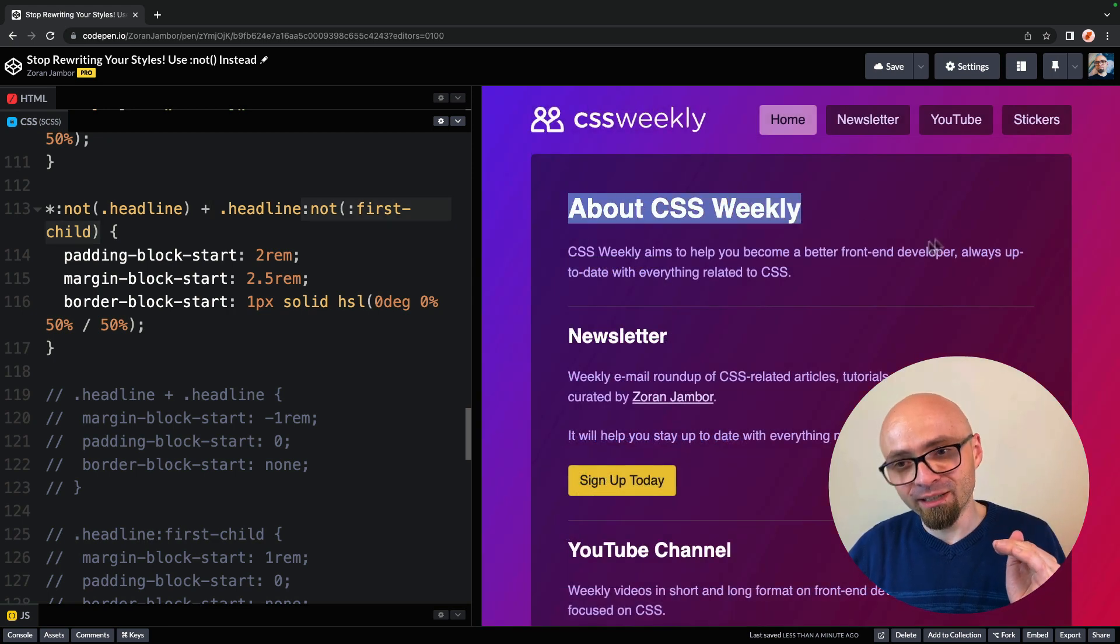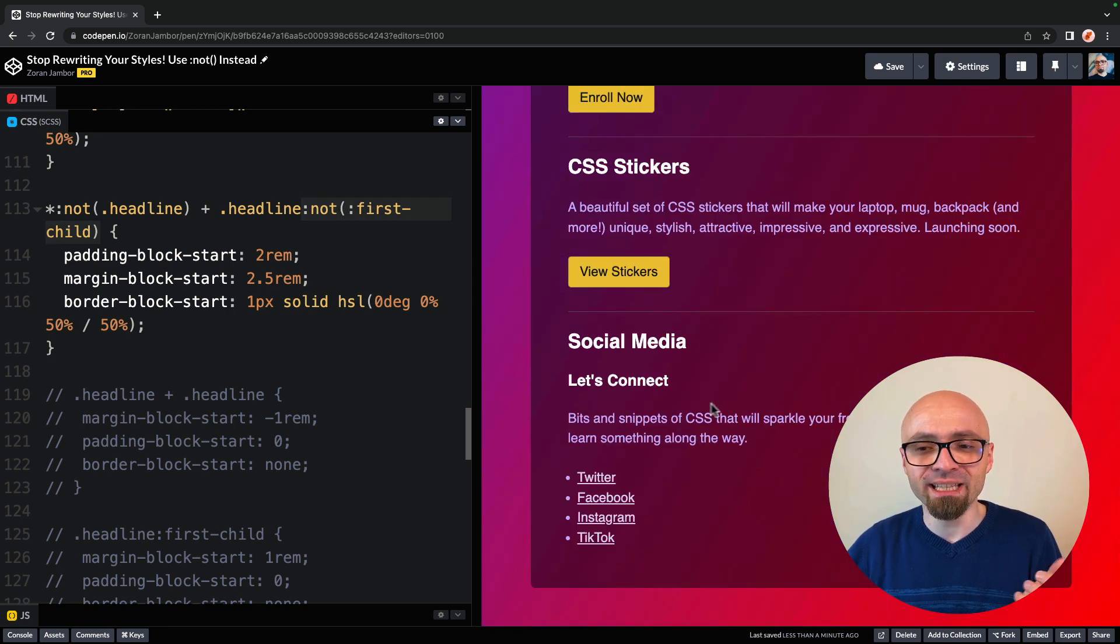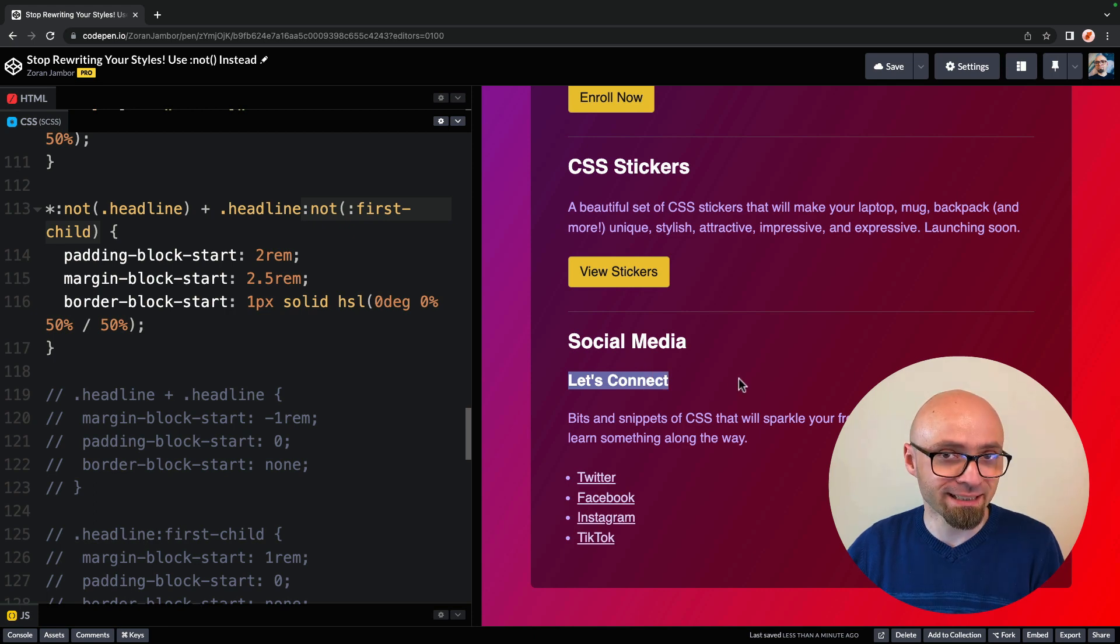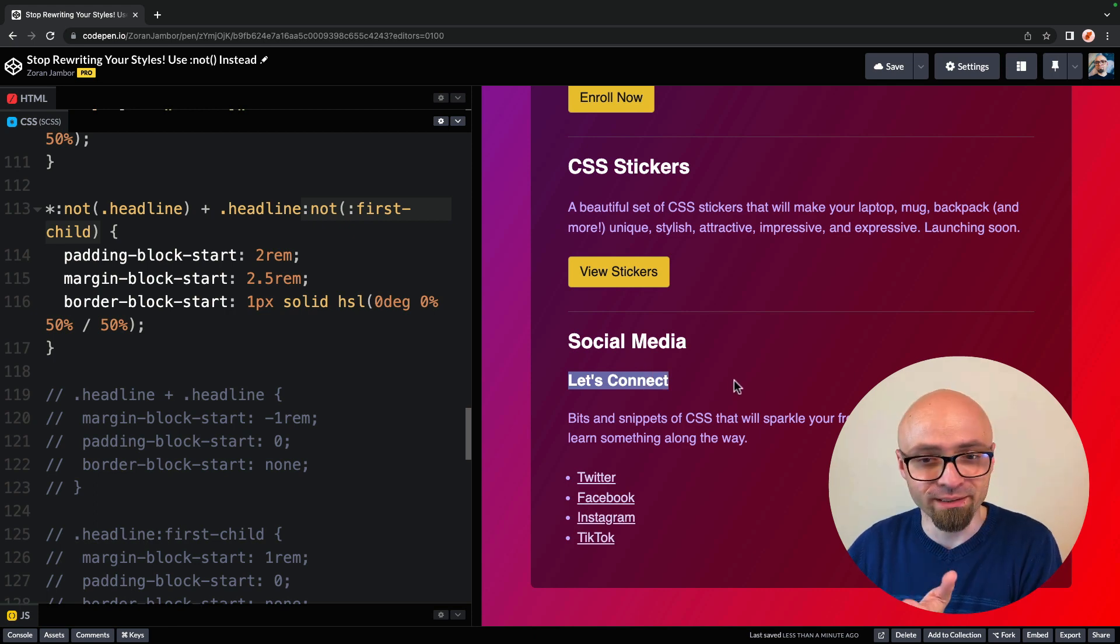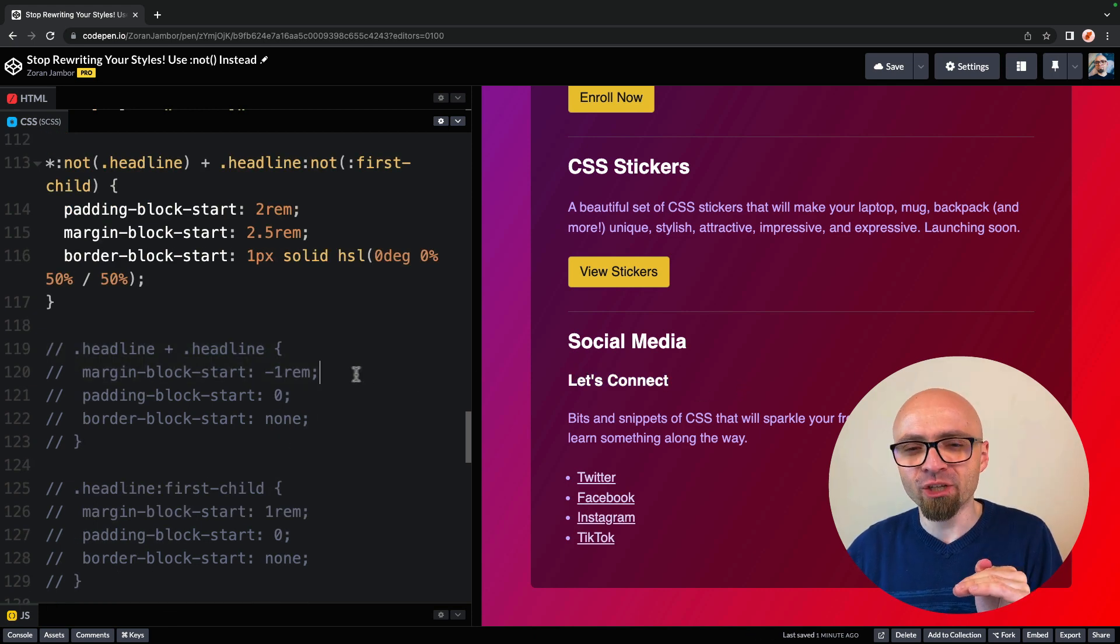What we're doing here is we're targeting only headlines that don't have a headline as a previous sibling. So this will apply to our first headline on the page about CSS Weekly, and it will apply to our let's connect headline that we have right here.